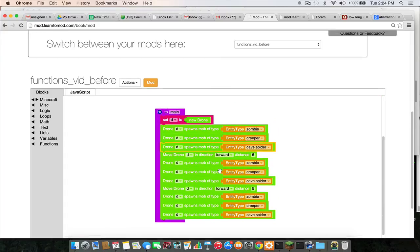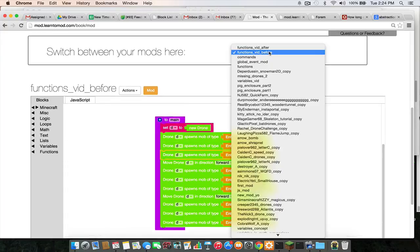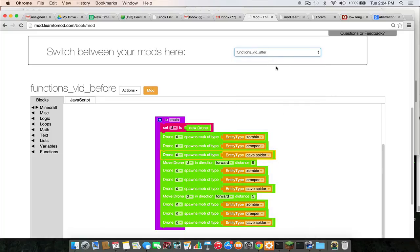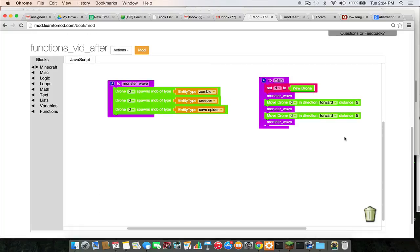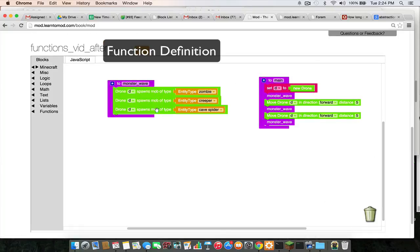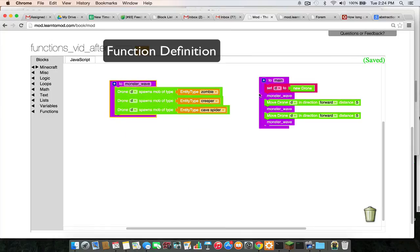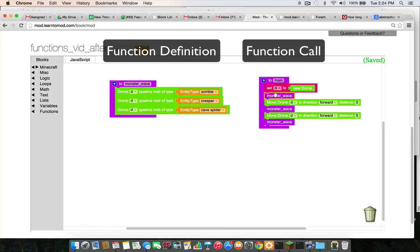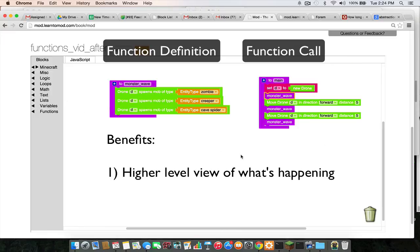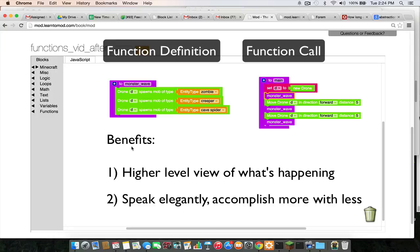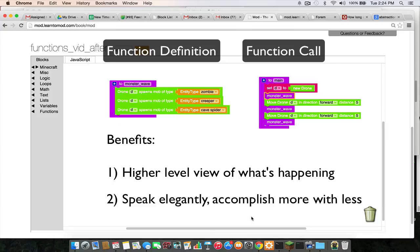All right, so to summarize, you define functions with this block and you run or call functions with this one. And when you do these properly, it should allow you to have a higher level view of what's happening in your mod, and it'll also allow you to speak more elegantly with your code, meaning you'll be able to accomplish more with less. And both of those things will save you some time. All right, thanks for watching guys.